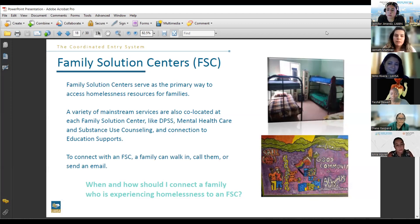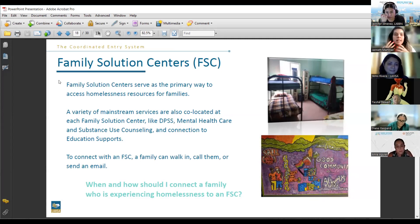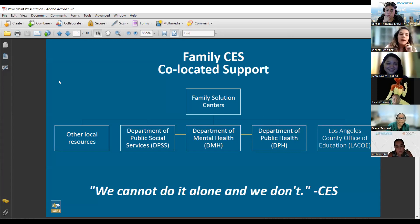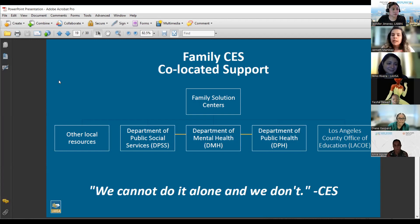FSCs offer a range of services and resources specifically targeted to help families in this situation. Families can walk directly into an FSC, call a phone number to be placed on a call log, or send an email to initiate an assessment. FSCs also have co-located support — at every FSC, we have somebody from various respective departments. They're not all there at the same time, but know that when you connect a family to an FSC, you are also connecting them to the full range of other services they provide.